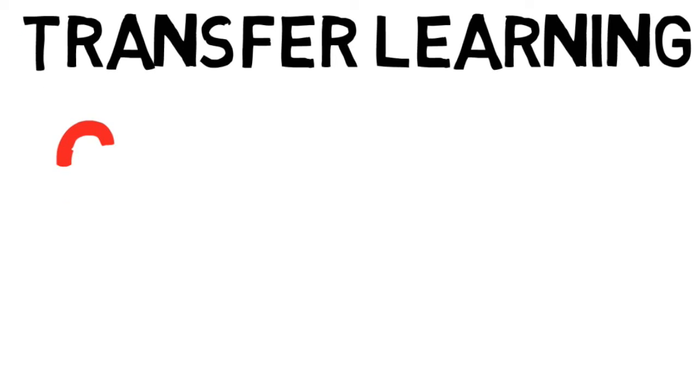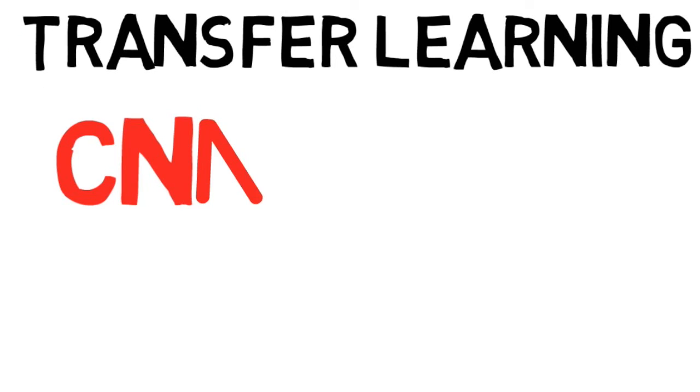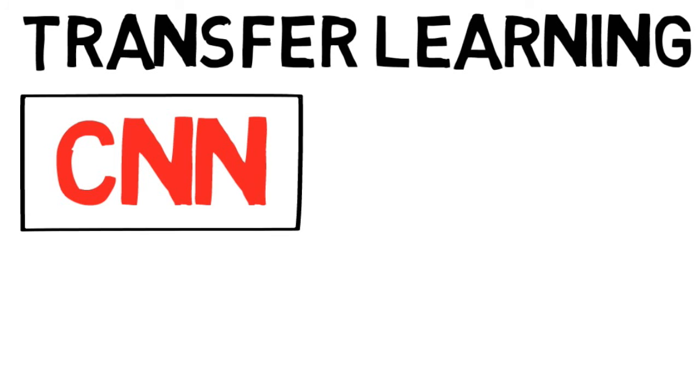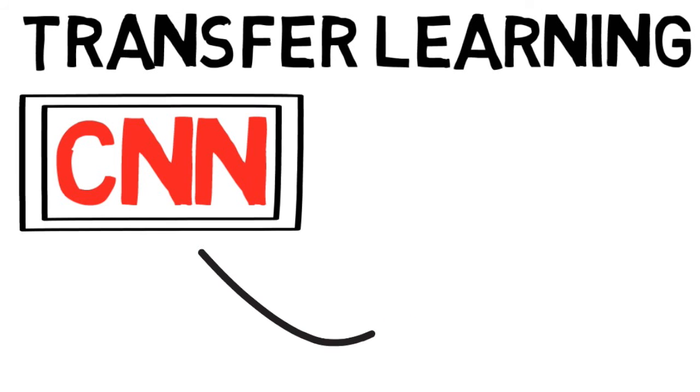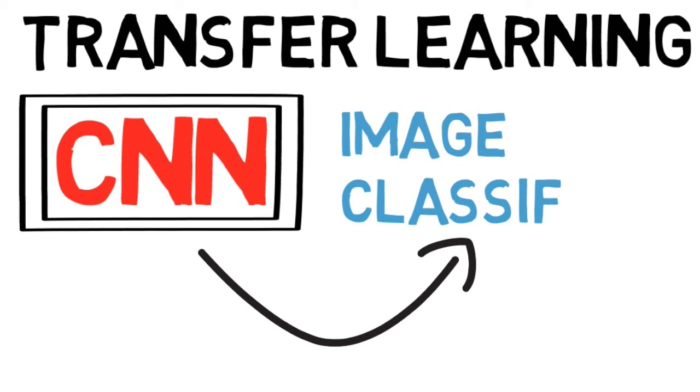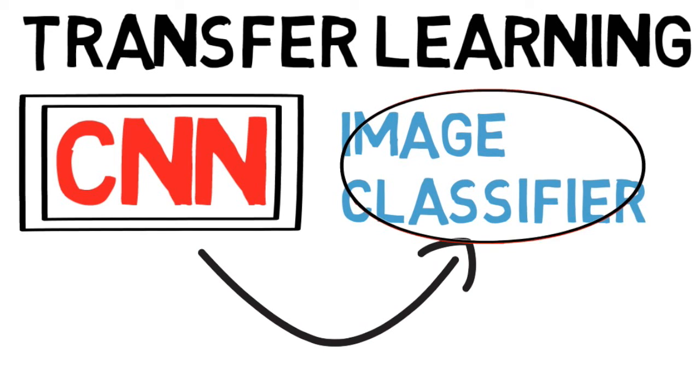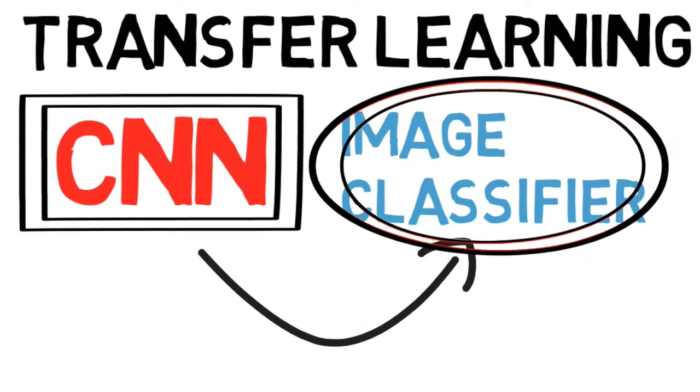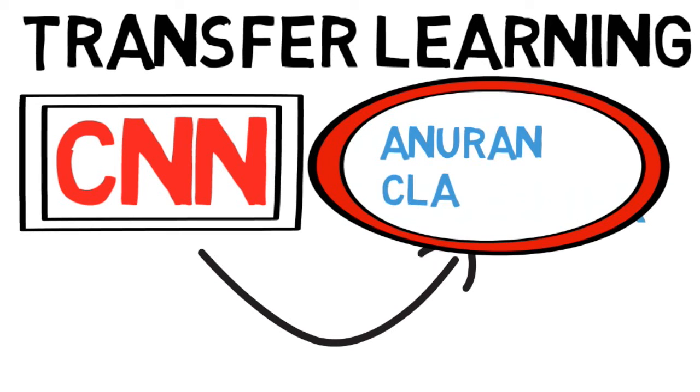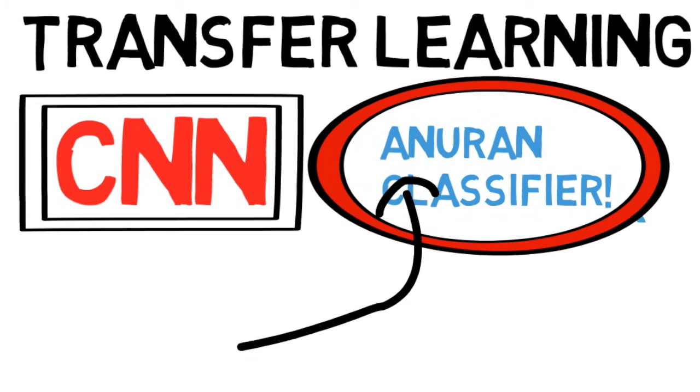Transfer learning is the idea of using a network trained for one task for a new task. We used networks that were previously trained on the millions of images in the ImageNet database as feature extractors. We then fed these features to a support vector machine for classification.